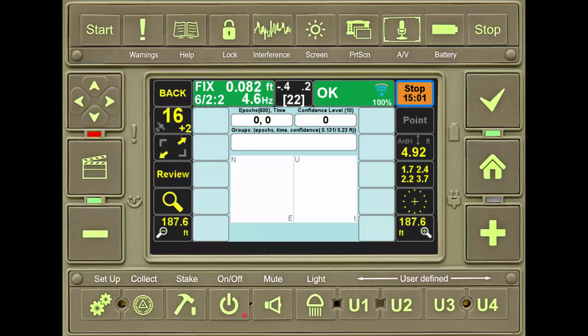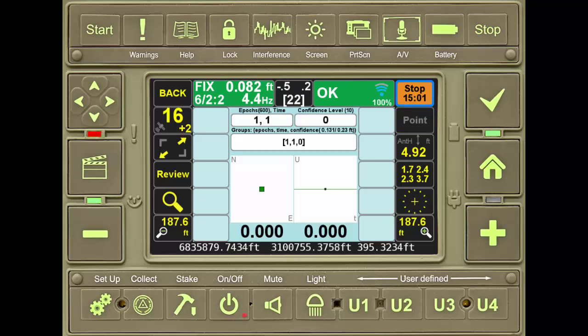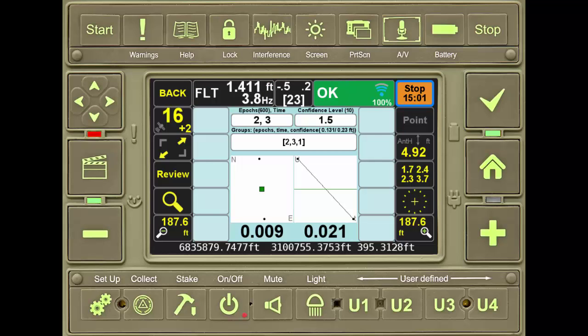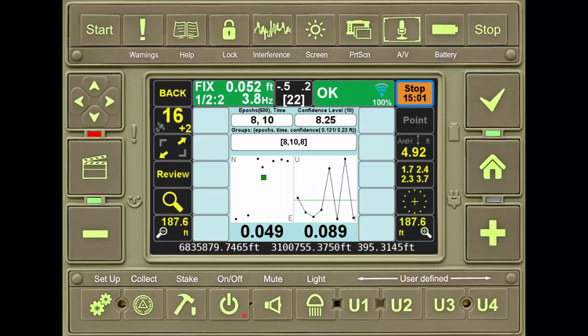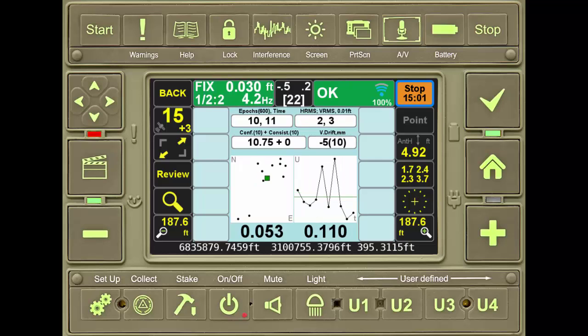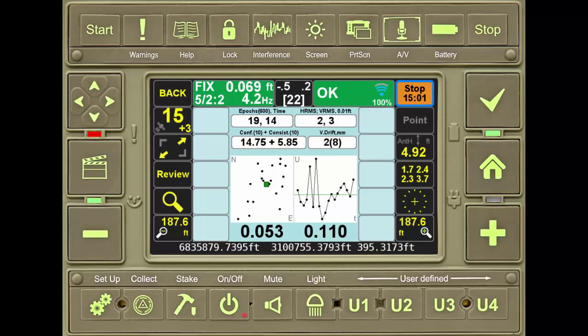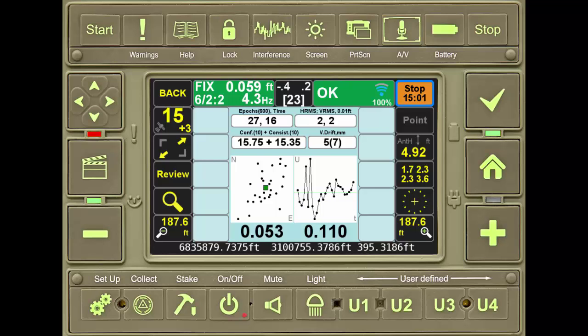Pressing start records a point according to the user's configuration. Here, I've instructed the receiver to reset the engines a certain number of times. Once that number has been met, the receiver will then collect without resetting the engines for 600 epochs.